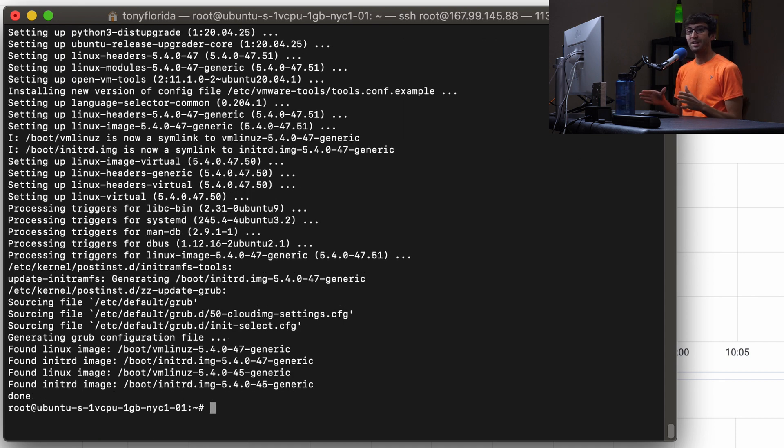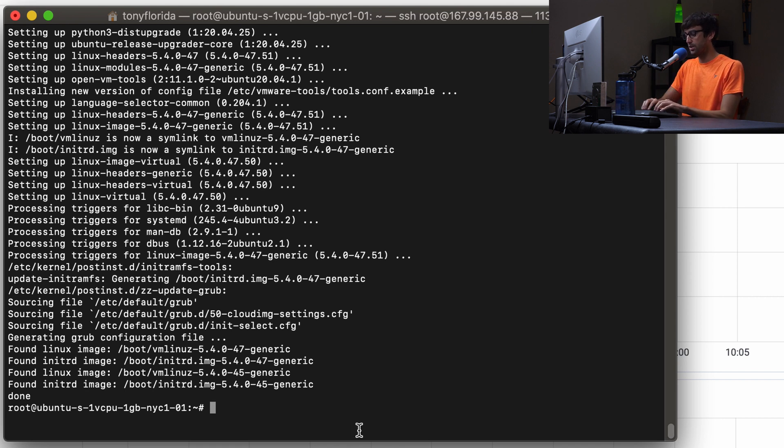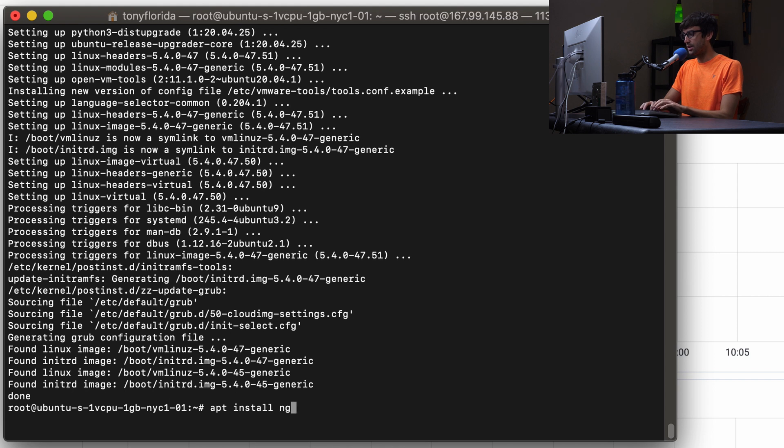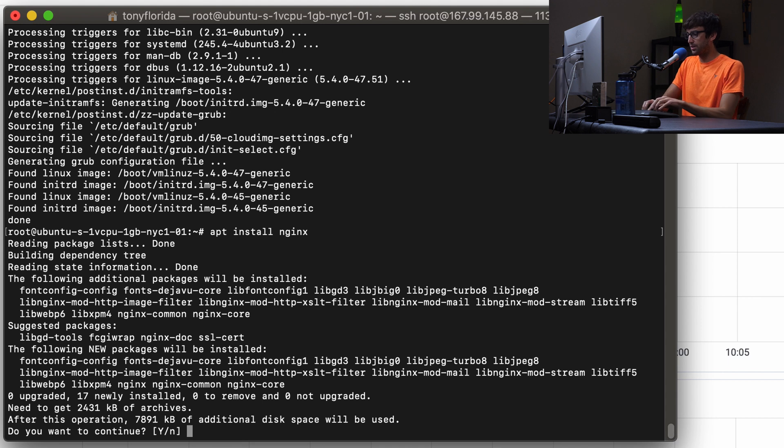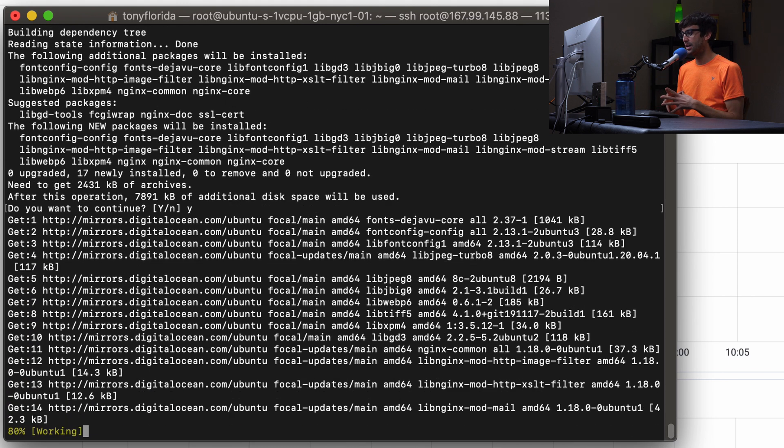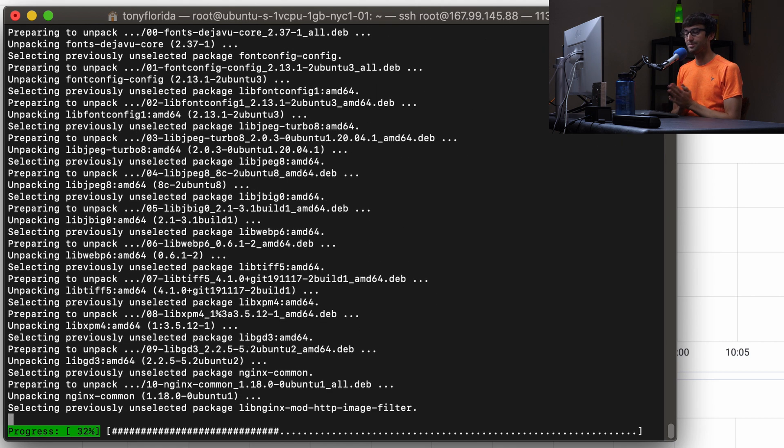Now that we have the latest version of the packages installed on our system, let's install the first piece of software which is going to be nginx web server. We can do that with apt install nginx. This will be about 8000 kilobytes. Type y hit enter, and I'll get back with you when this finishes.